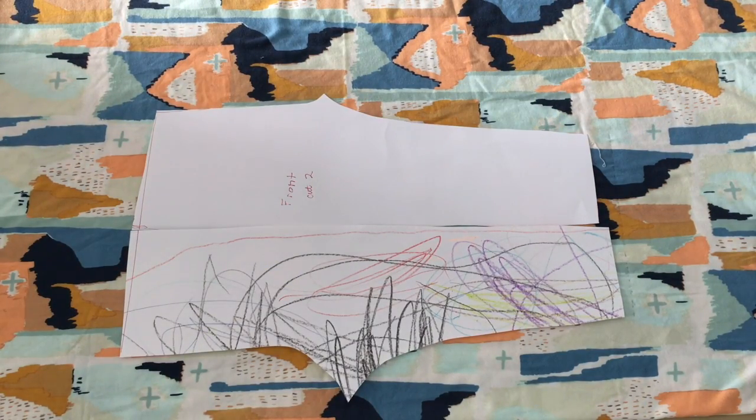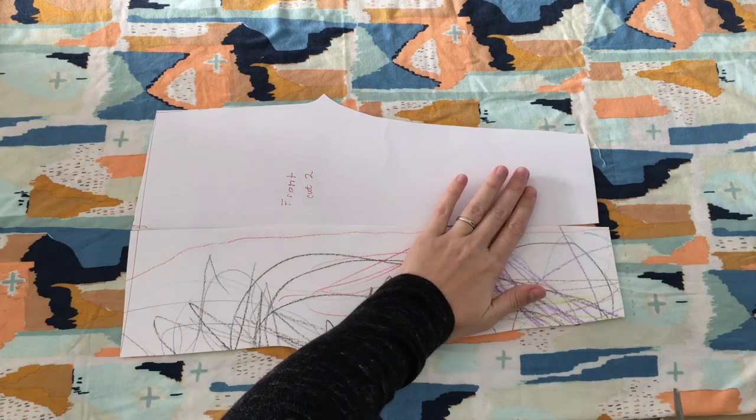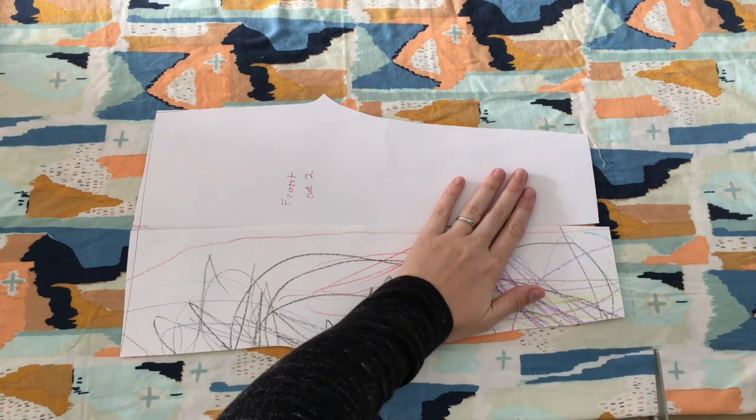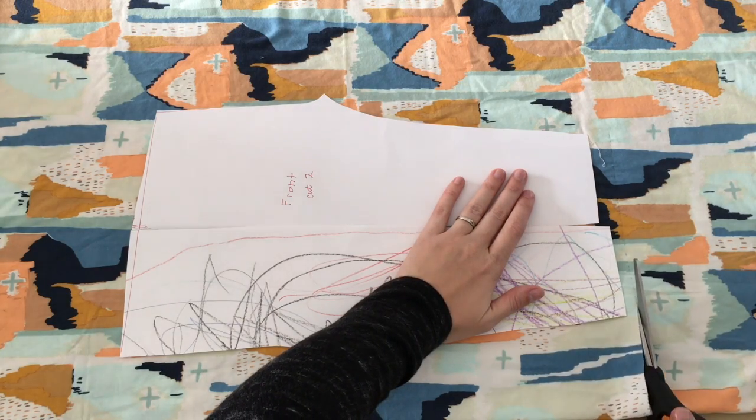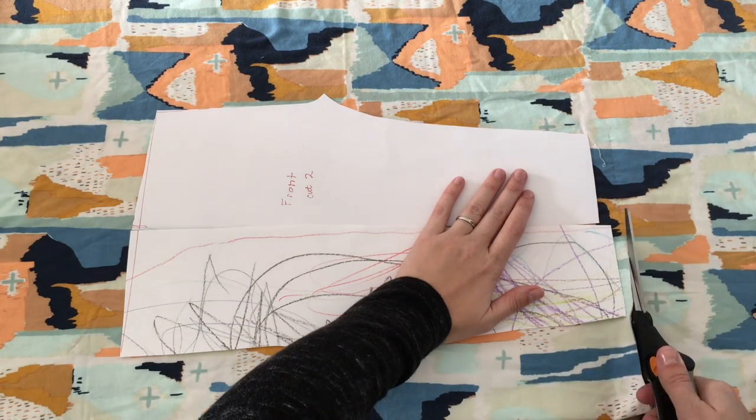You just successfully created your own pattern from a pair of leggings you already had. Now it's time to cut out your fabric.